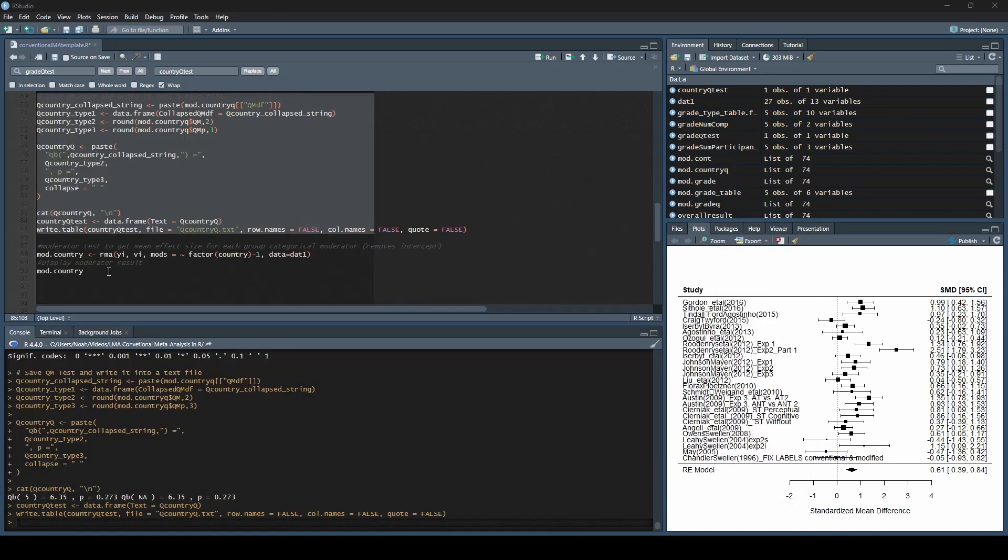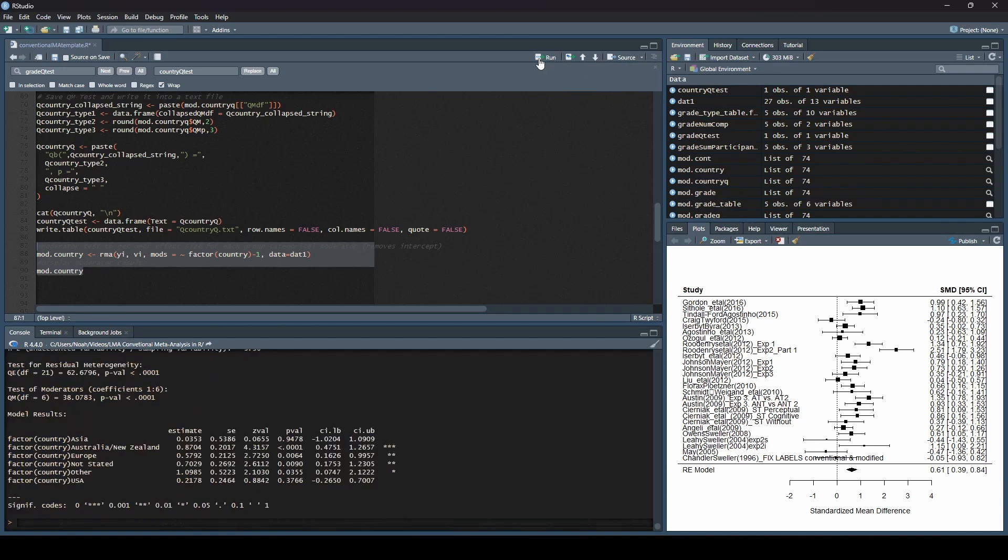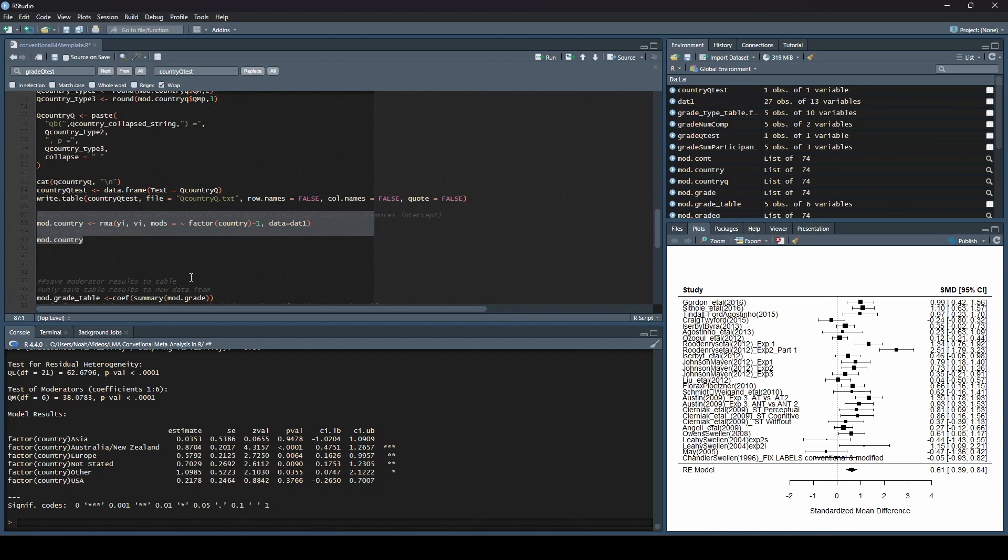And last but not least, we want to actually create that same table without the moderator. So that, I'm sorry, without the intercept, so that we have our table that we can report. So we'll hit run. And you can see it has done that for us here.